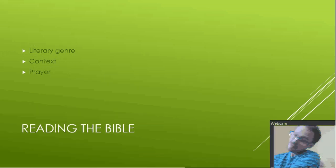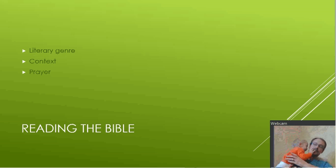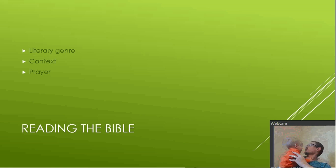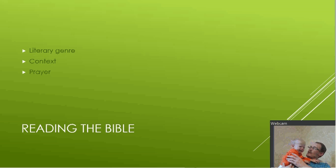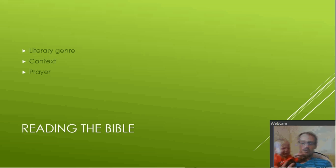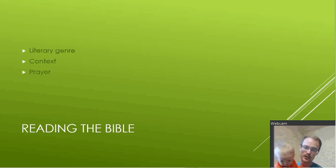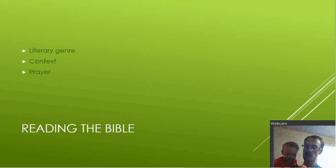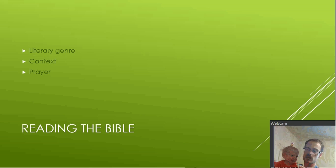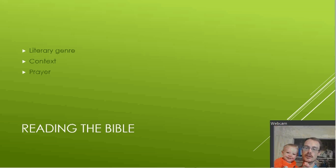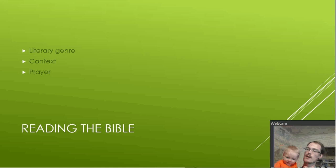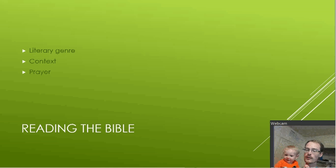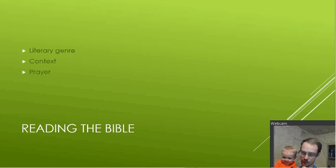And you have to take these things into account. What's wrong, buddy? You have to take these things into account. So what style of writing will change how you understand it. But then also, the context. For instance, a lot of cults will do this. They'll ignore what the context is around a verse.